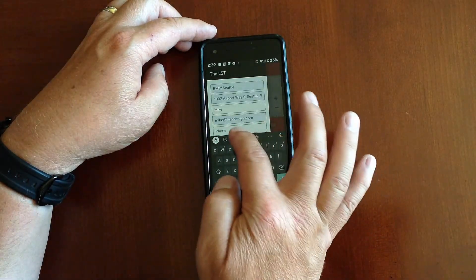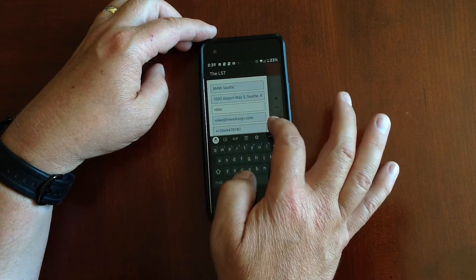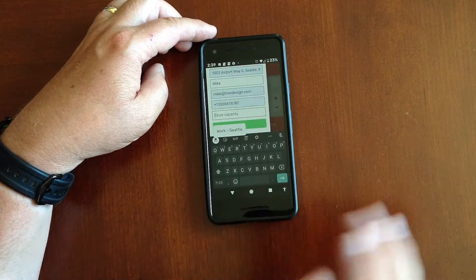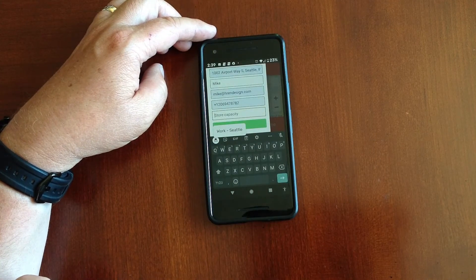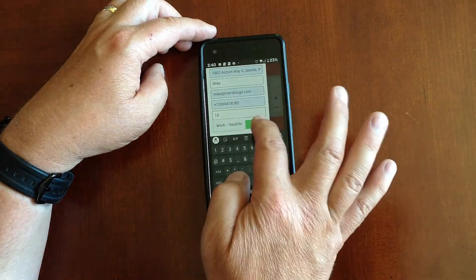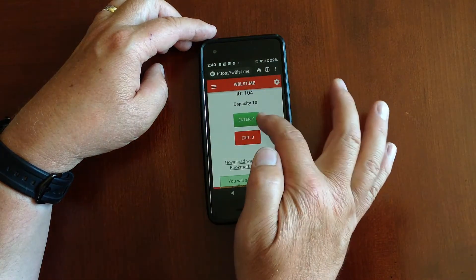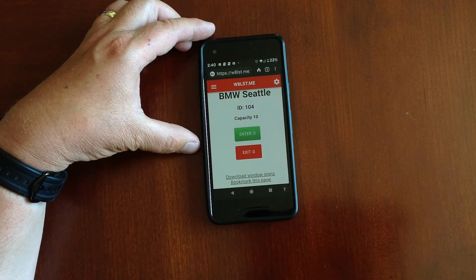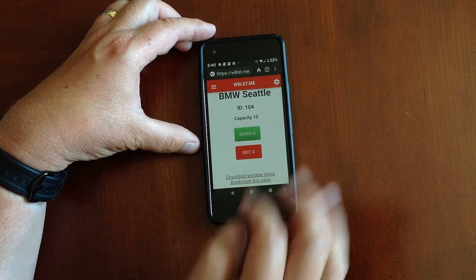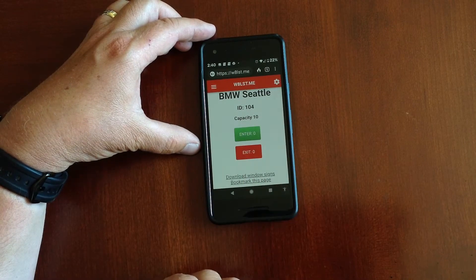Enter your email, your phone number, and then set the store capacity. If this was a dealership, they may only allow 10 or 15 people in the store at a time, so let's just go ahead and set that for 10 and hit Create. Now you'll see the BMW of Seattle store has been created — this is their store ID 104, there's a capacity of 10, and now you have the ability to start bringing people into the store right away.